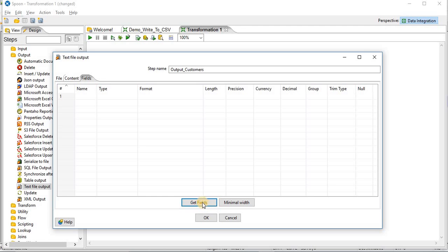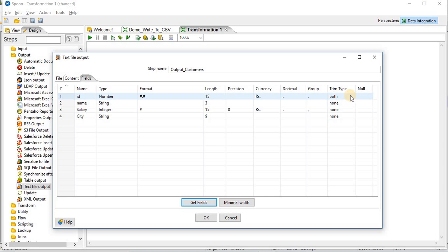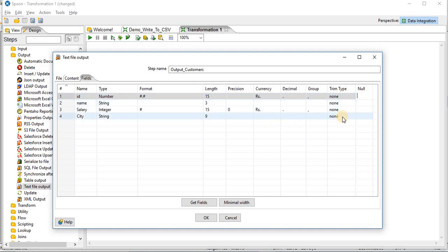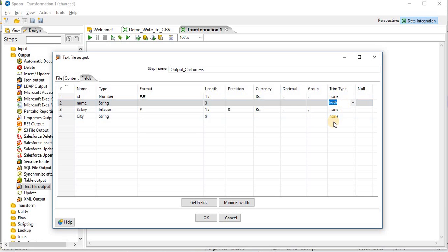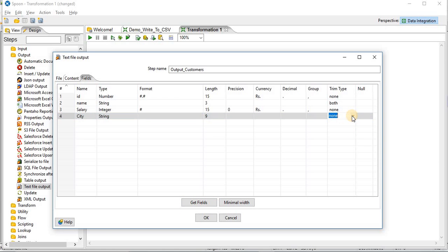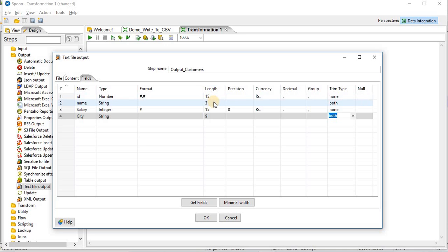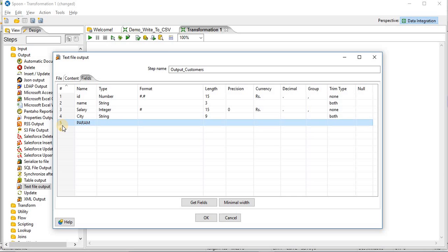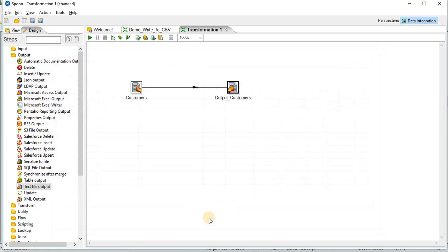Next thing, you need to get the fields. Click on get fields. So these are the field names coming from your input from where you have linked your step. Here you are having options if you want to trim any of your column. So here we will trim the name, both left and right trim. Also for city, we will trim both. Also you can set the length of your columns. You can add new columns. For now we will go with these 4 columns. Click on OK.